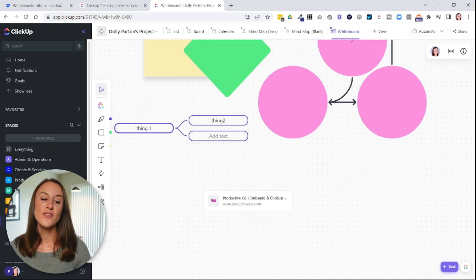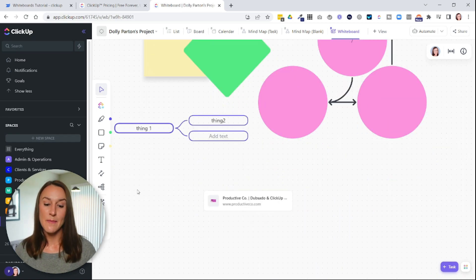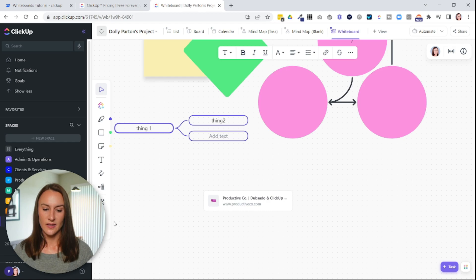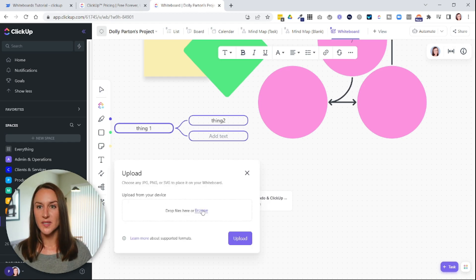And then if you want, you can add images, okay? So this will allow you to pull in images from other websites or from your computer and so on.